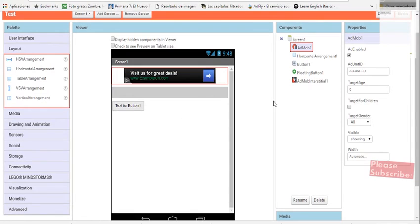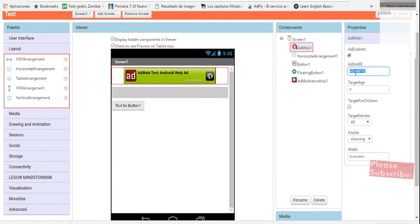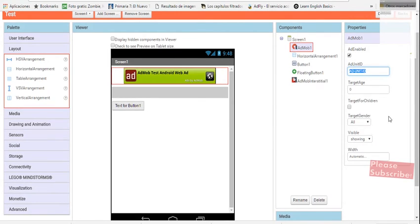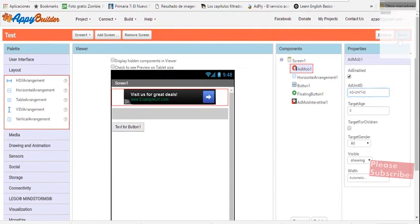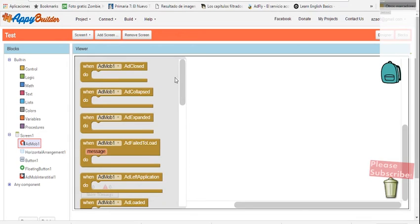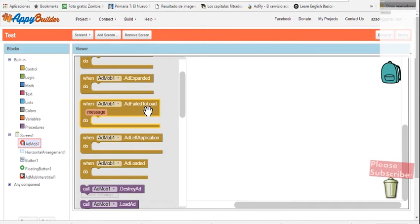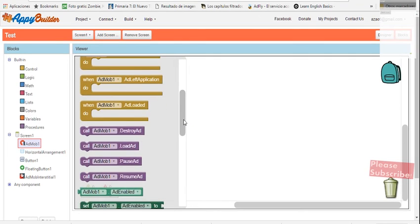As I told you, you have the AdMob components here. For the banner, you write the number that you got from AdMob, you enable it, and just leave the size set to automatic. Then you go to the blocks and you have special blocks for AdMob — for example, when the ad is closed, when it collapses or expands, and you can trigger actions when these happen. For example, when the ad fails to load, you can load it again using the AdMob Load block.